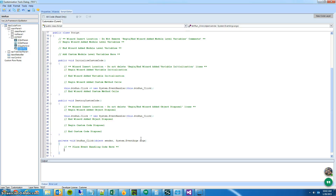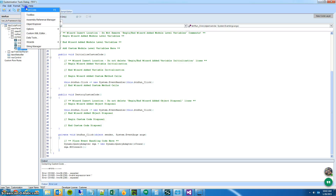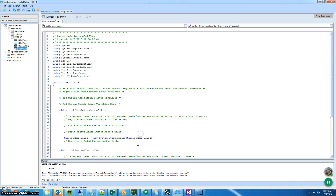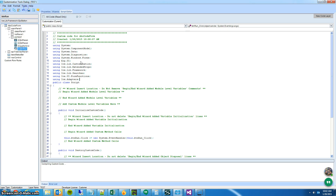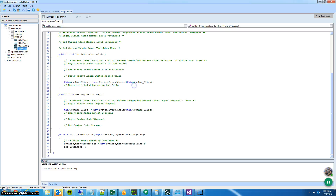When the person clicks the button, I'm going to instantiate a new dynamic query adapter and connect it to my database. Then I'm going to get a list of the parameters needed for my BAQ.